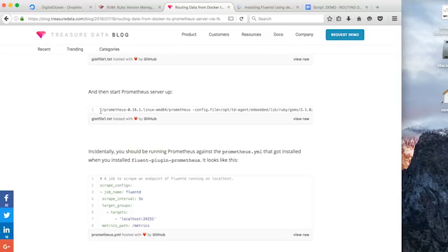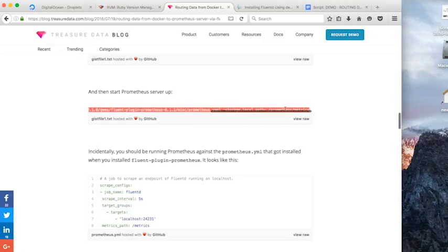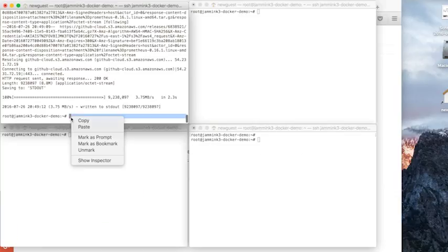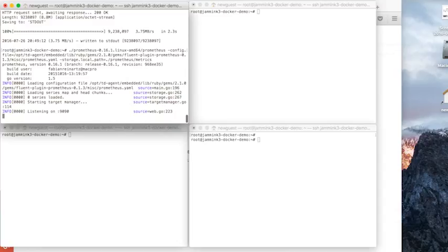So we'll just copy and paste this command into our command. And this is going to require an instance of the window running. So we're going to paste that command. So once we pasted it, the Prometheus server is up and running.